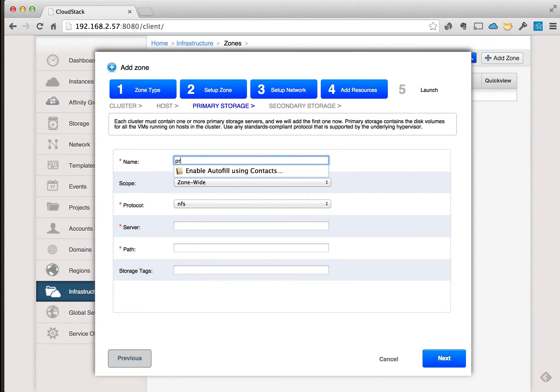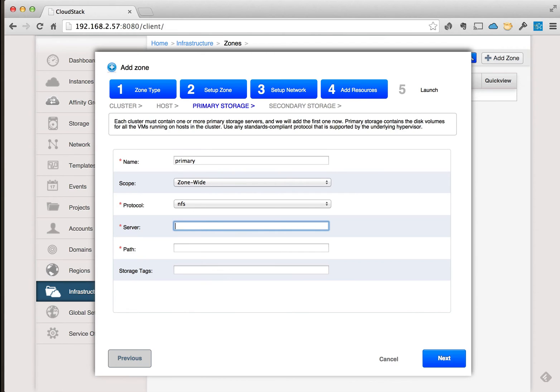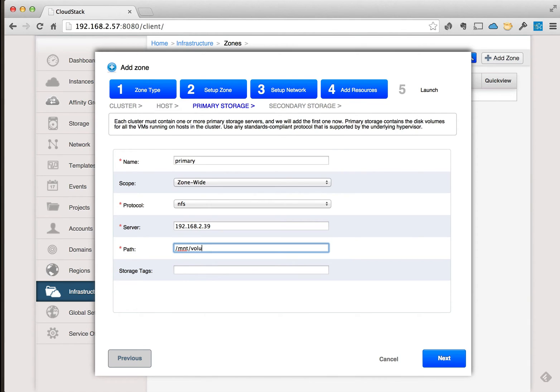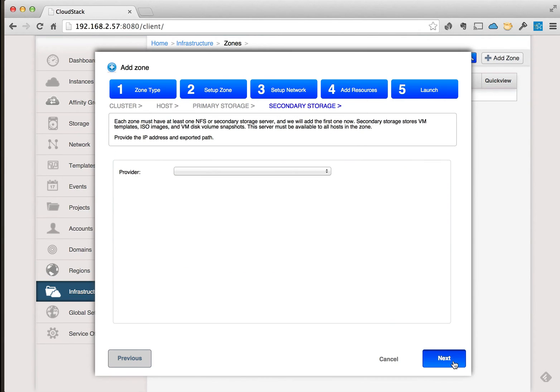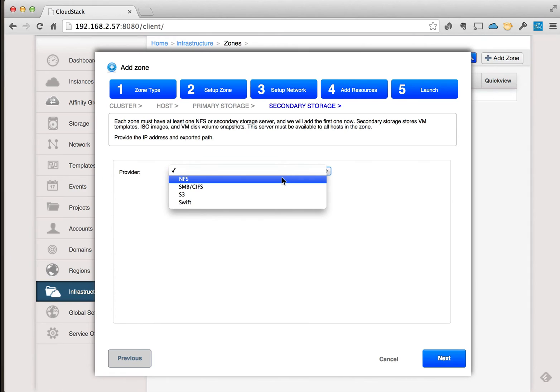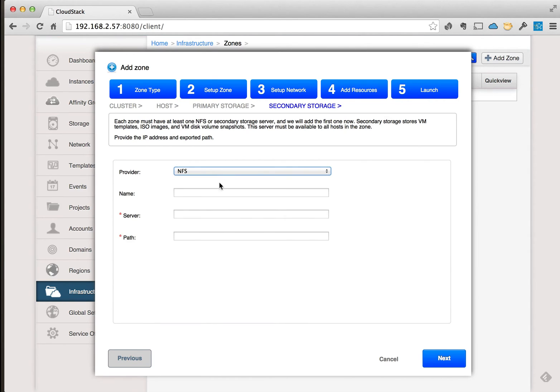So in this section we're going to add the primary storage. Just going to call it primary. This is going to be NFS, and we're going to point it to our NFS mount point for the primary storage mount point.